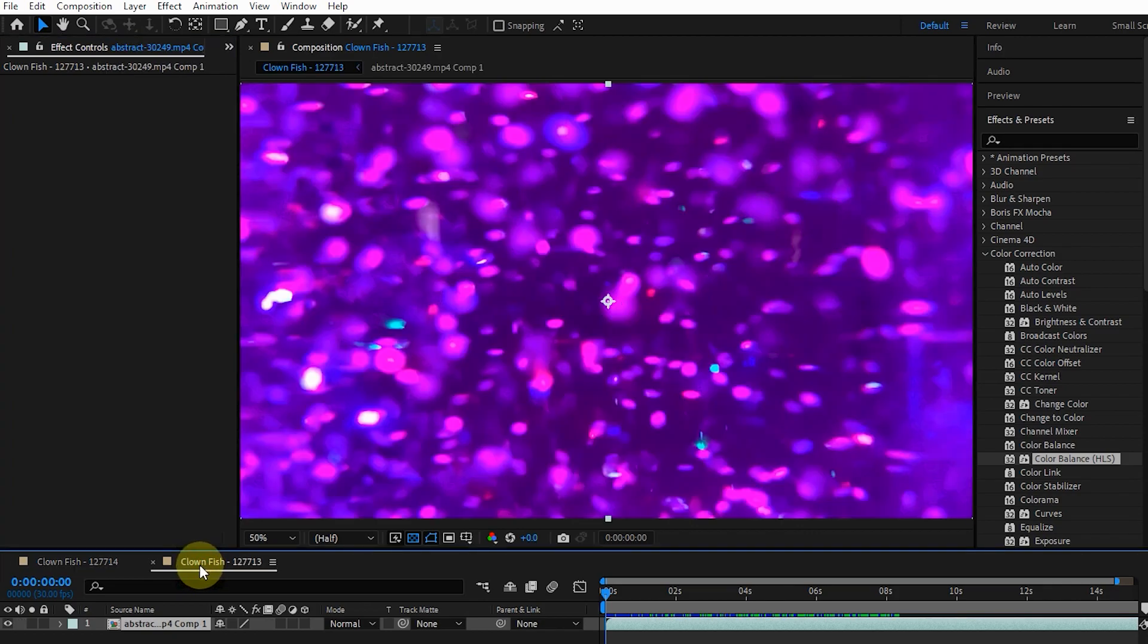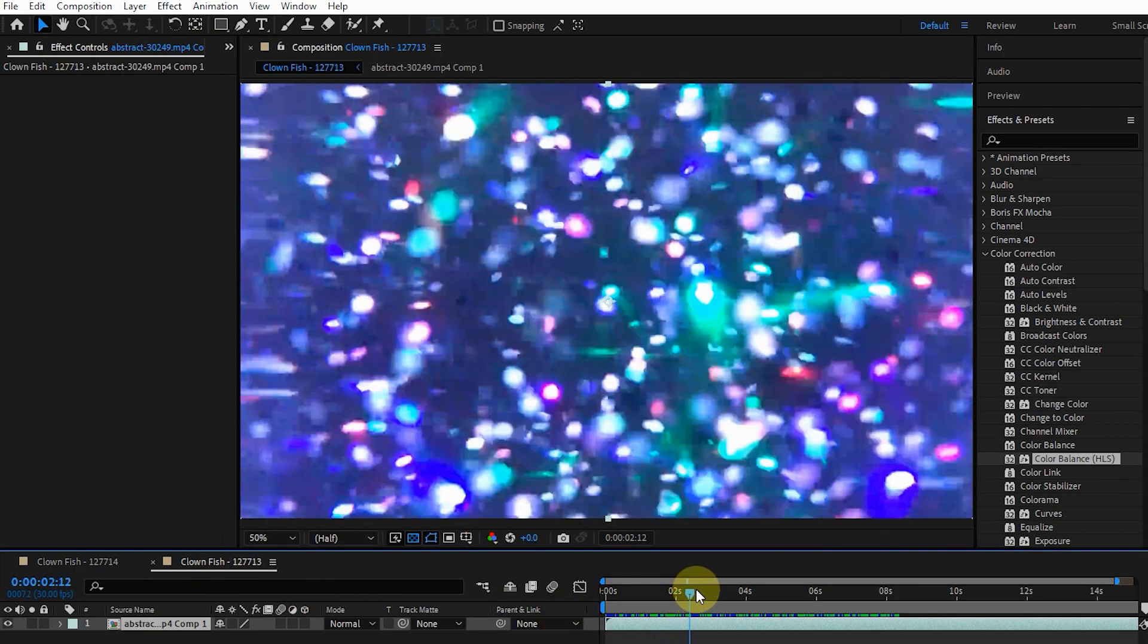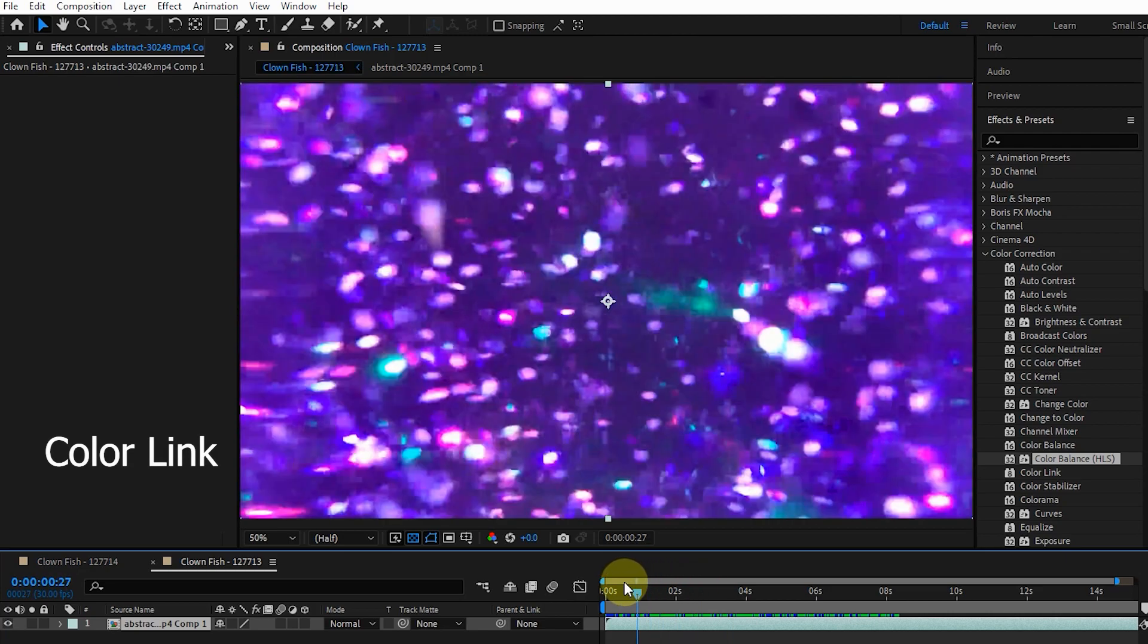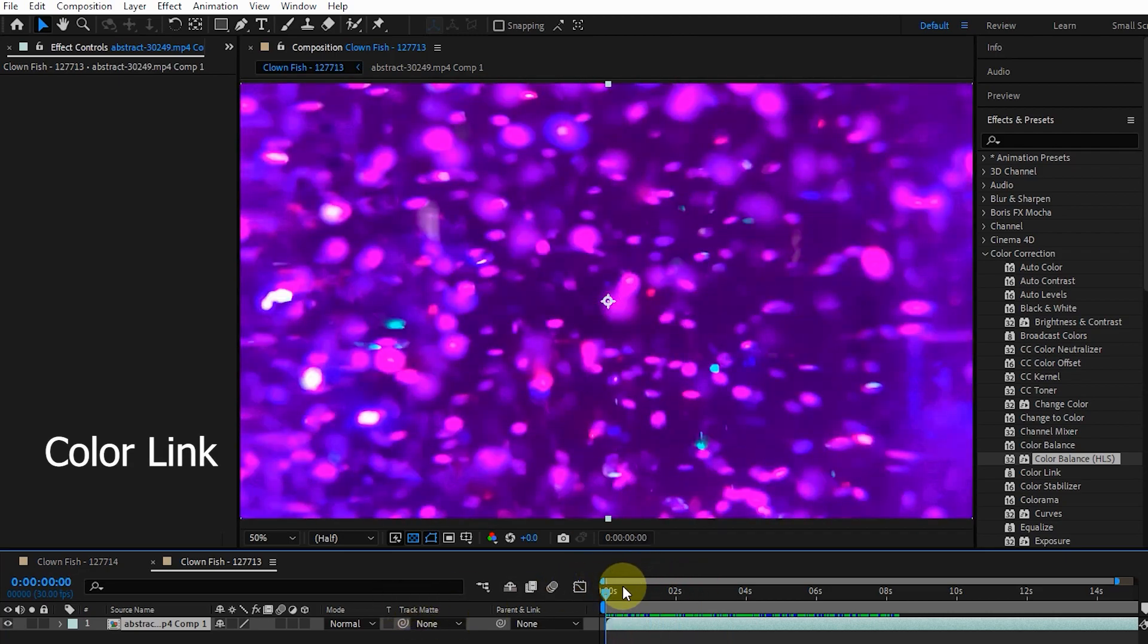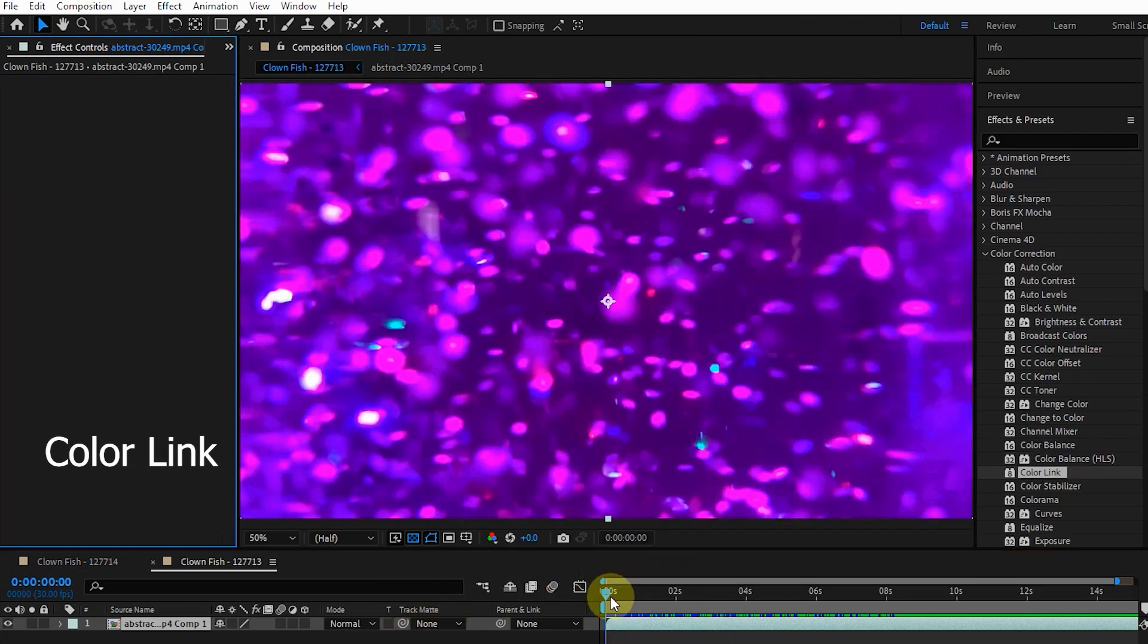In this composition, I have already inserted a video to add the Color Link effect to it. This effect paints the color of one layer with the average pixel value of another layer, and it's useful for quickly finding a color that matches the color of the background layer.